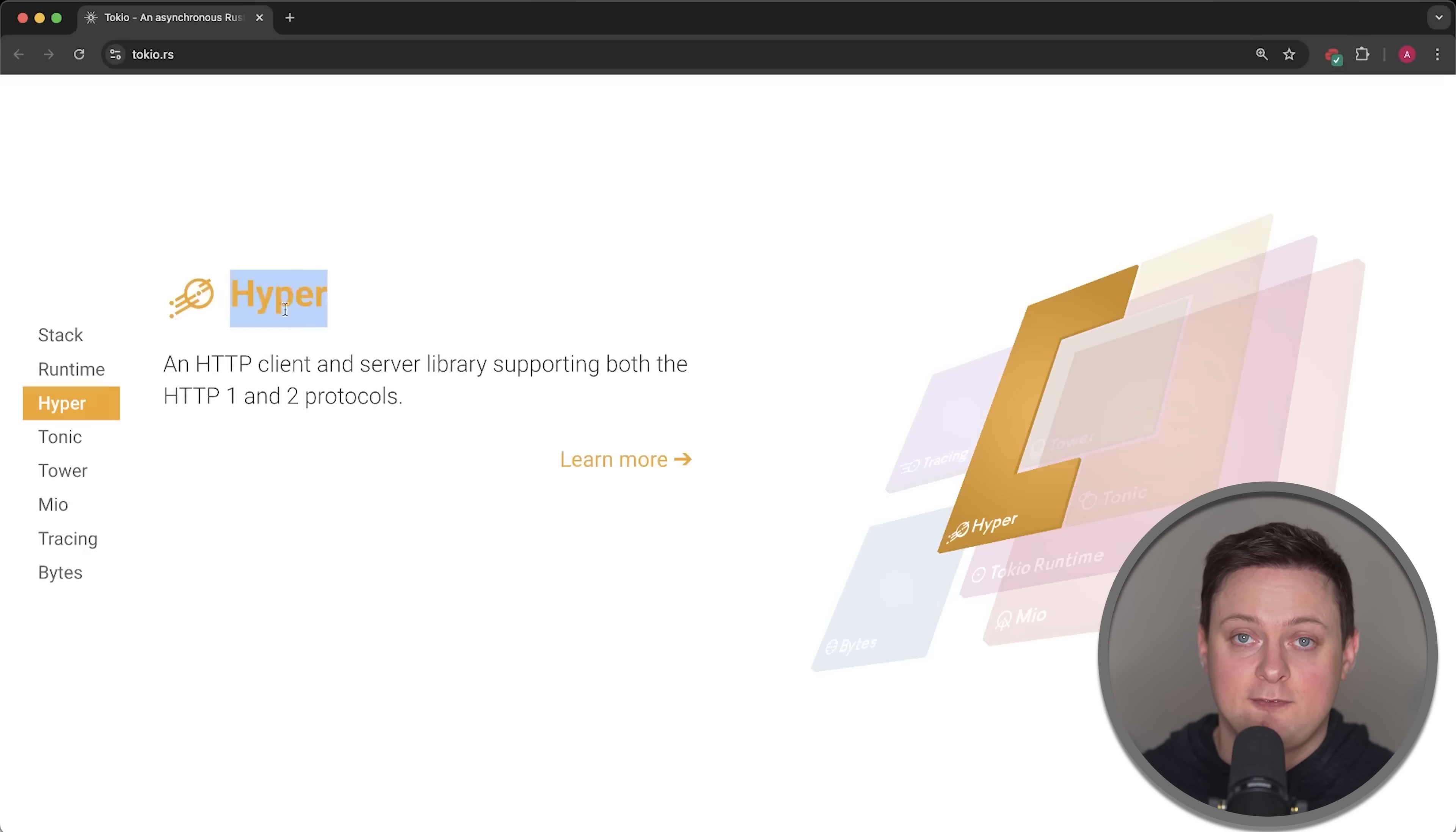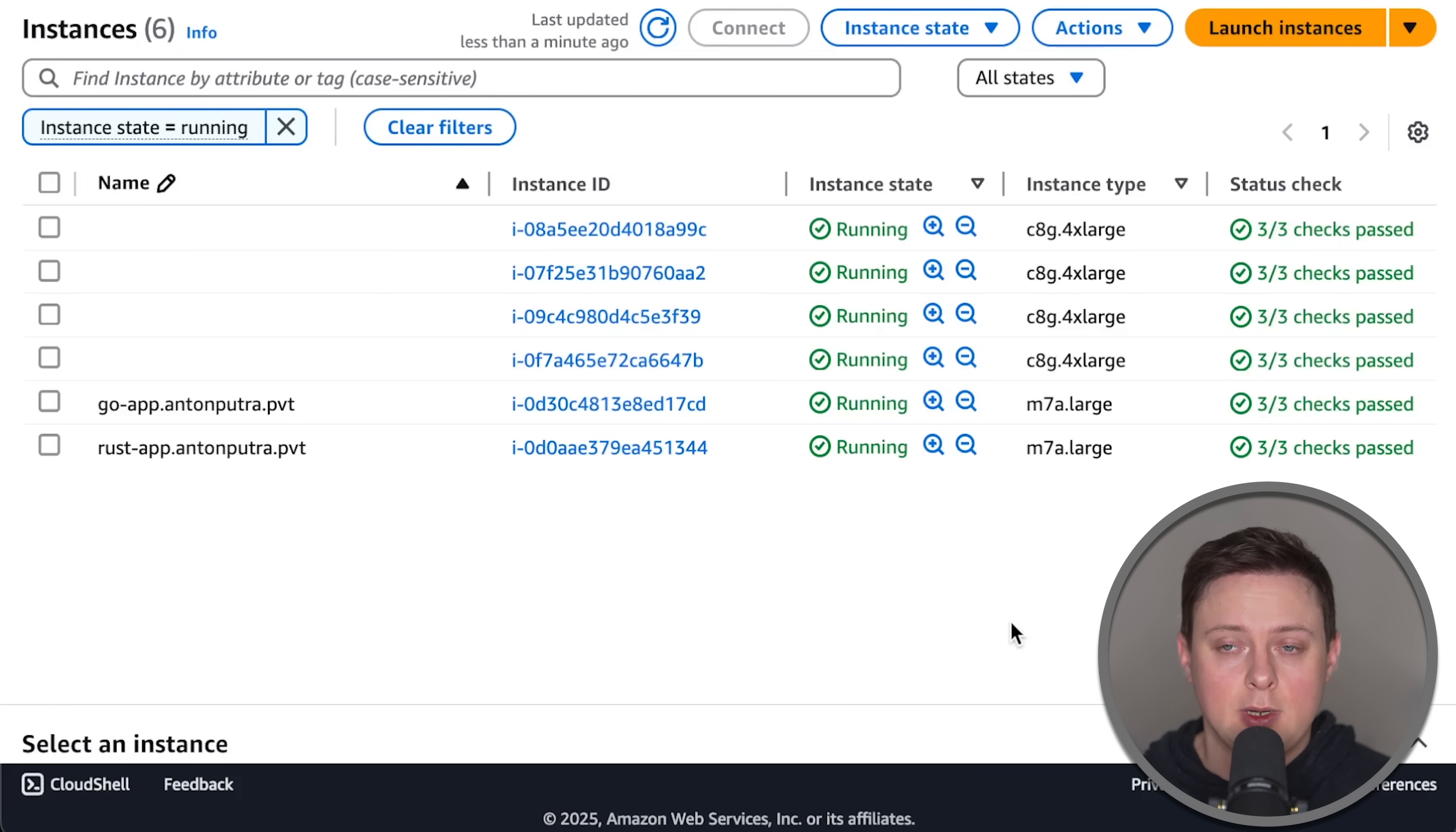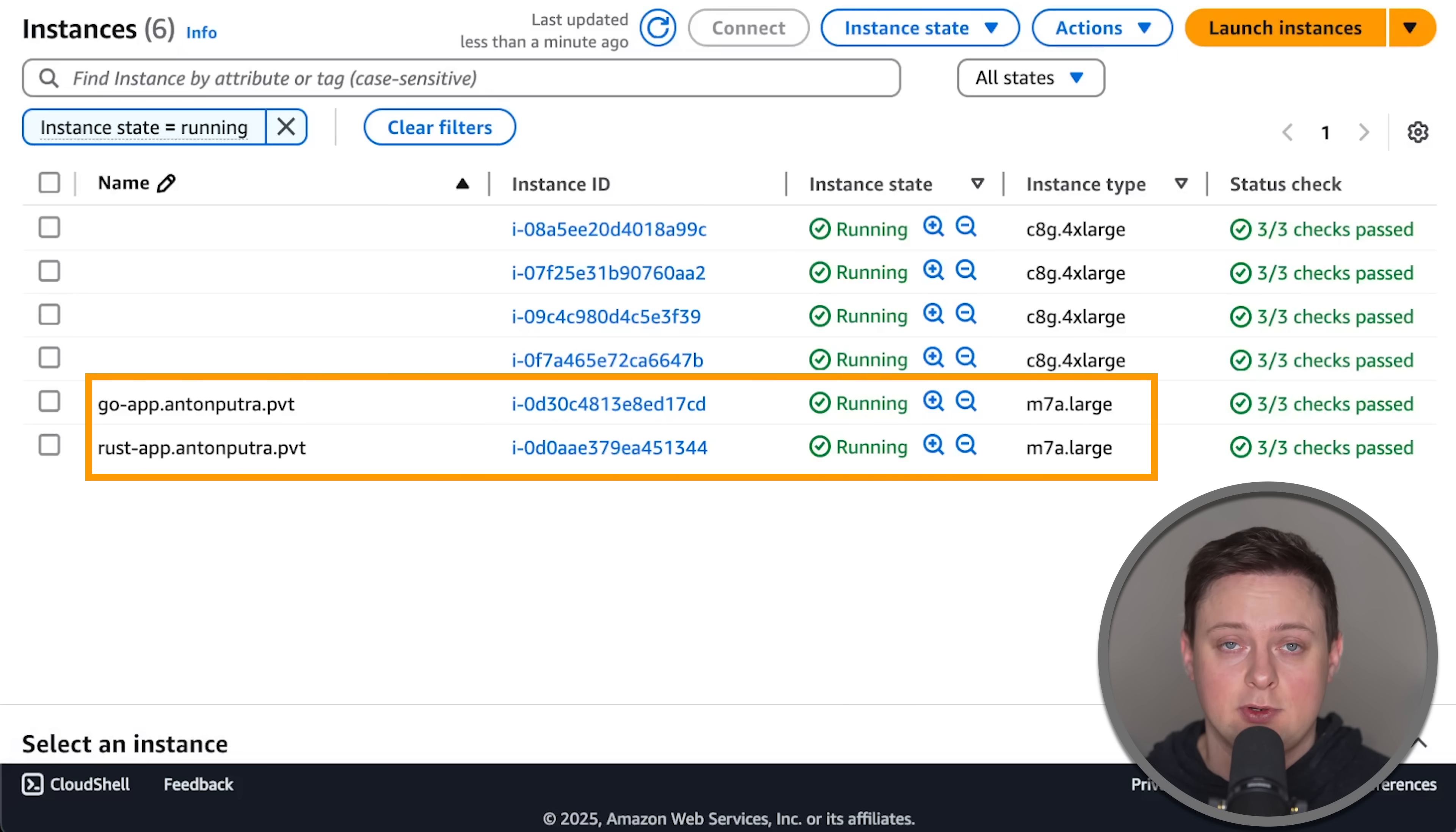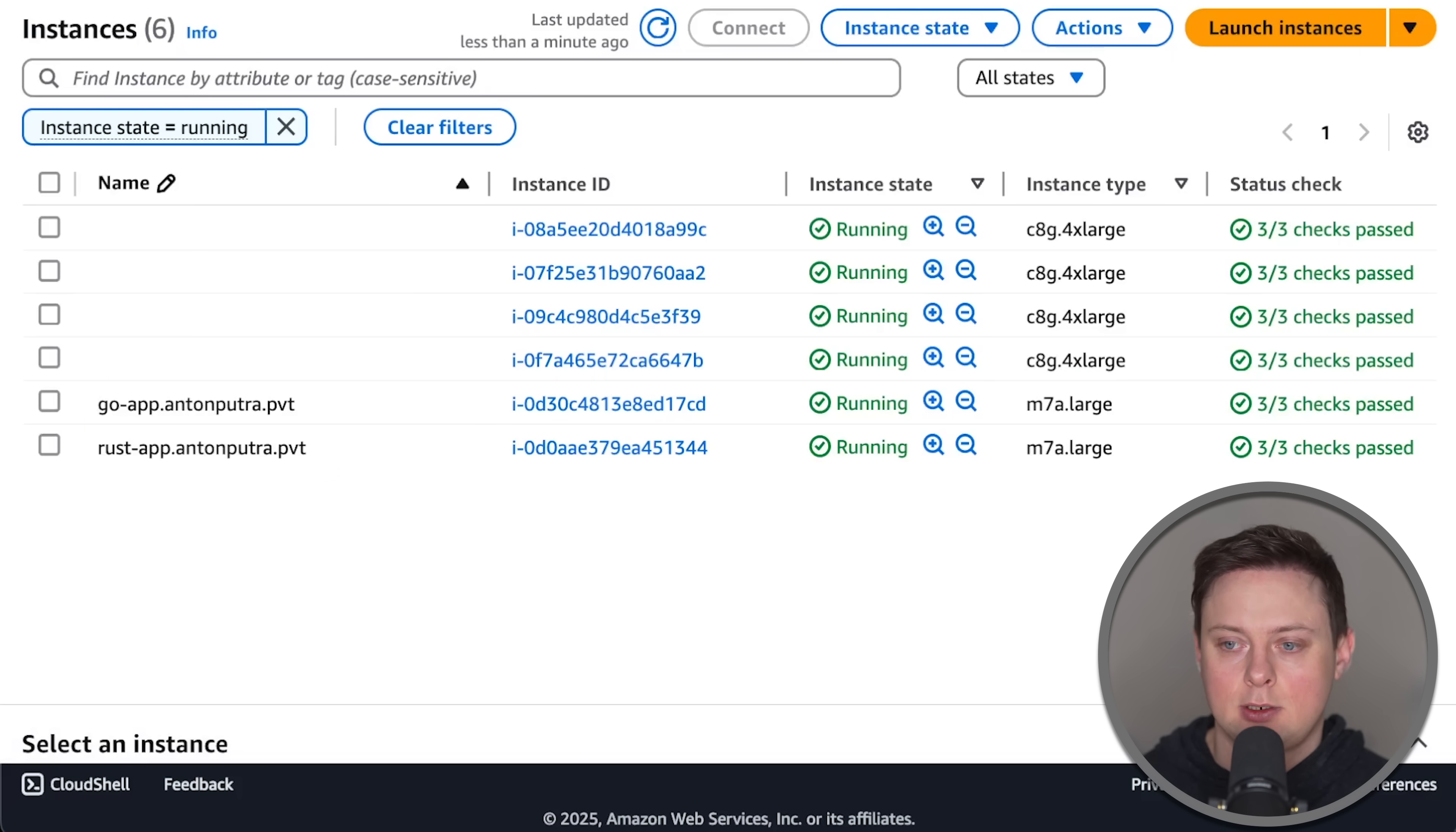Hyper is in fact the fastest framework I've tested across all languages over the last year. I run all my tests on AWS and in this video I use exactly the same infrastructure as in the previous one. I use M7A large EC2 instances and run applications using Systemd service files, while my clients and monitoring agents run on EKS cluster.